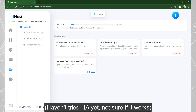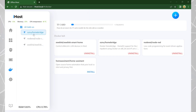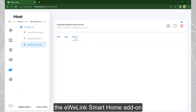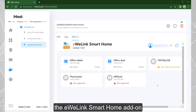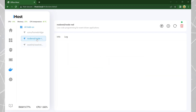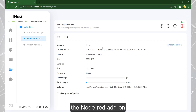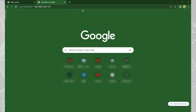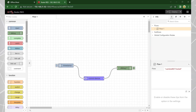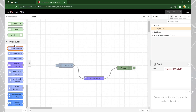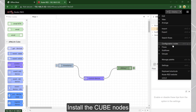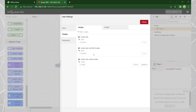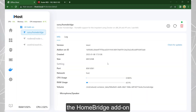Haven't tried Home Assistant yet — not sure if it works. There is the UA Link Smart Home add-on, the Node-RED add-on, and the UA Link Cube nodes to install.